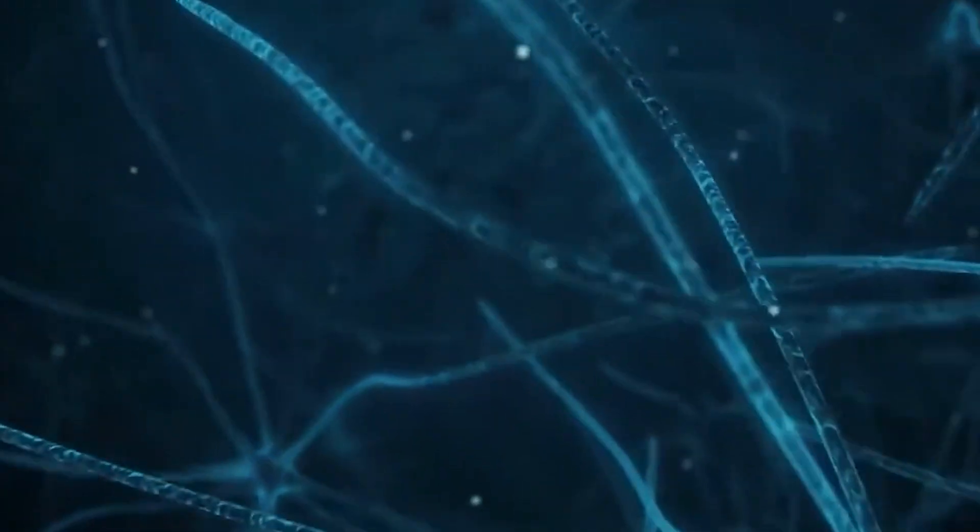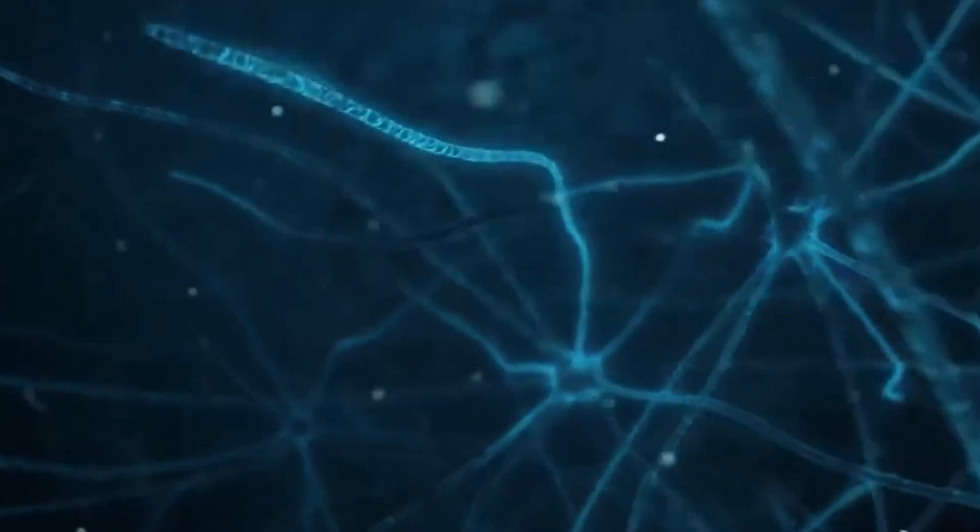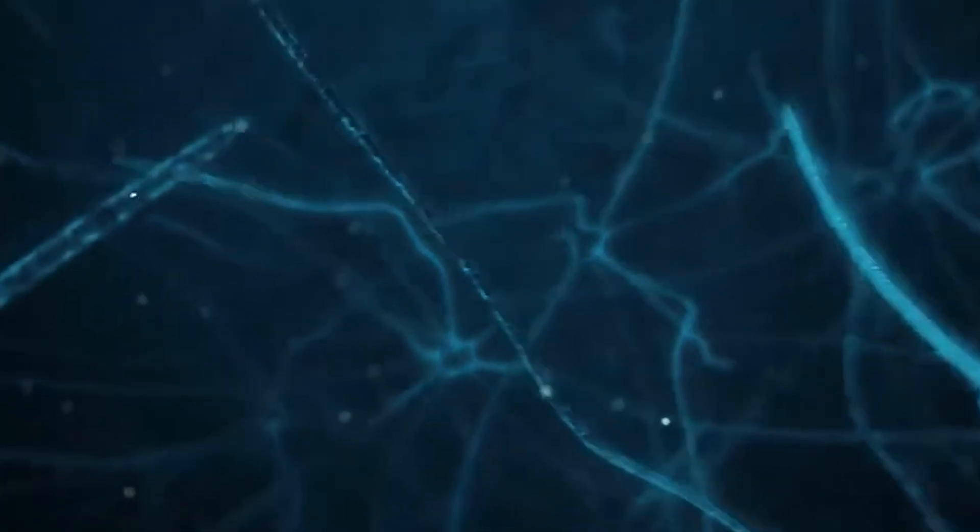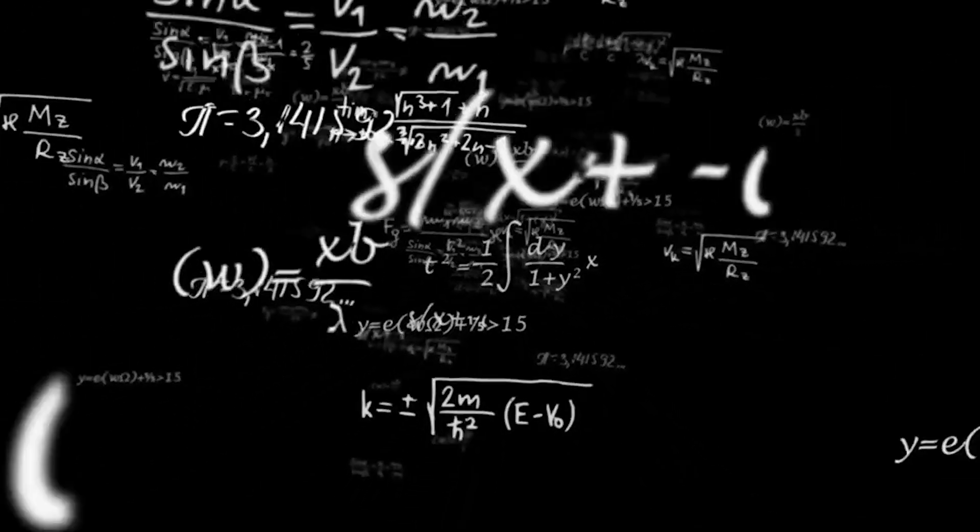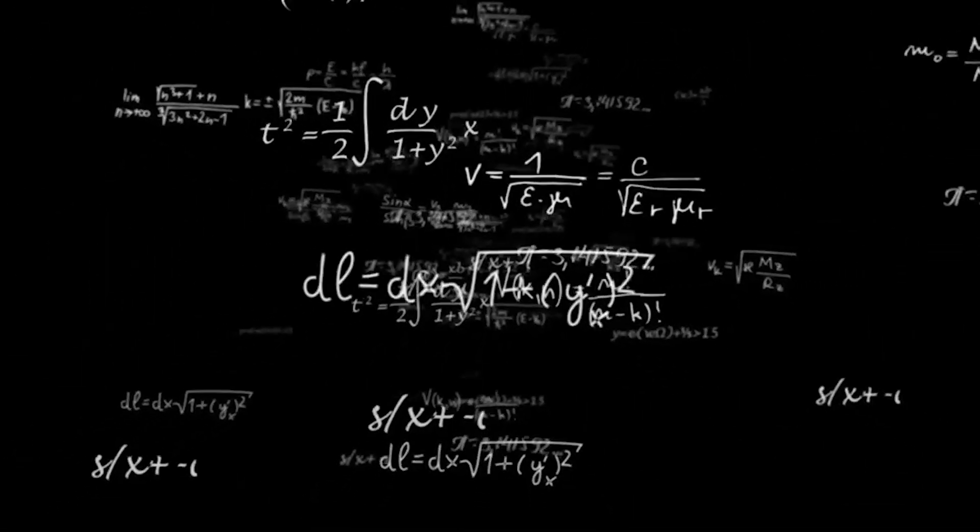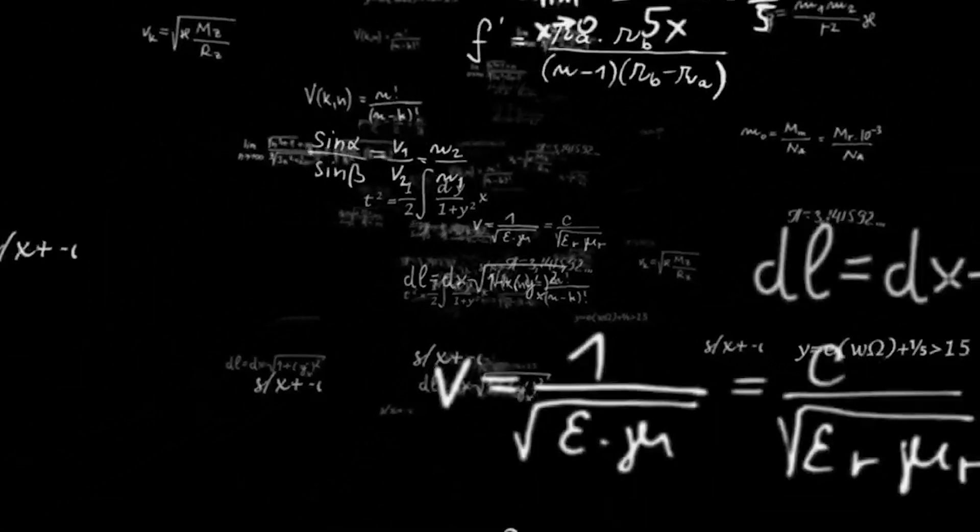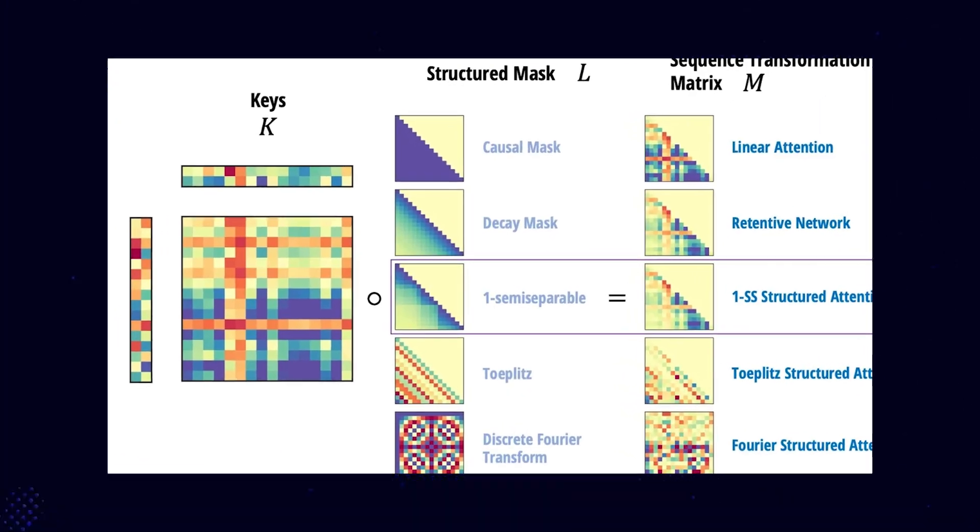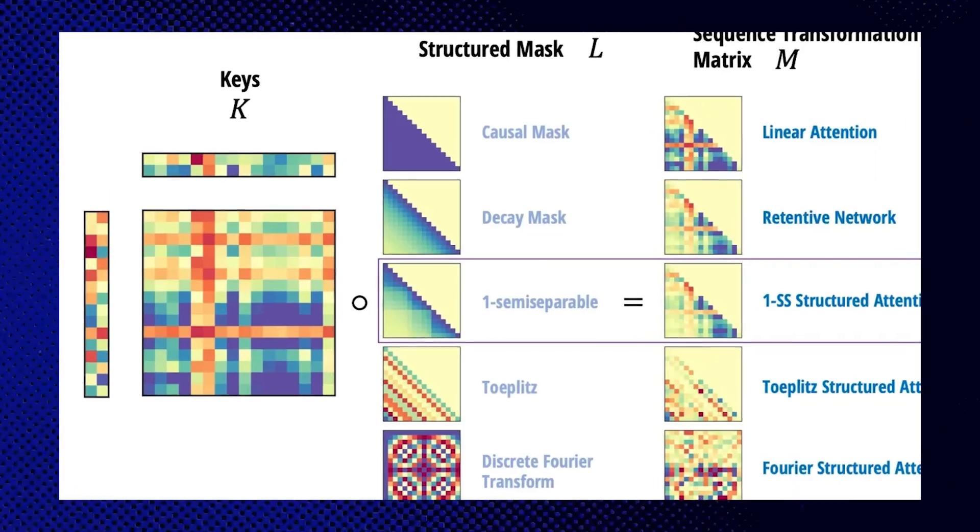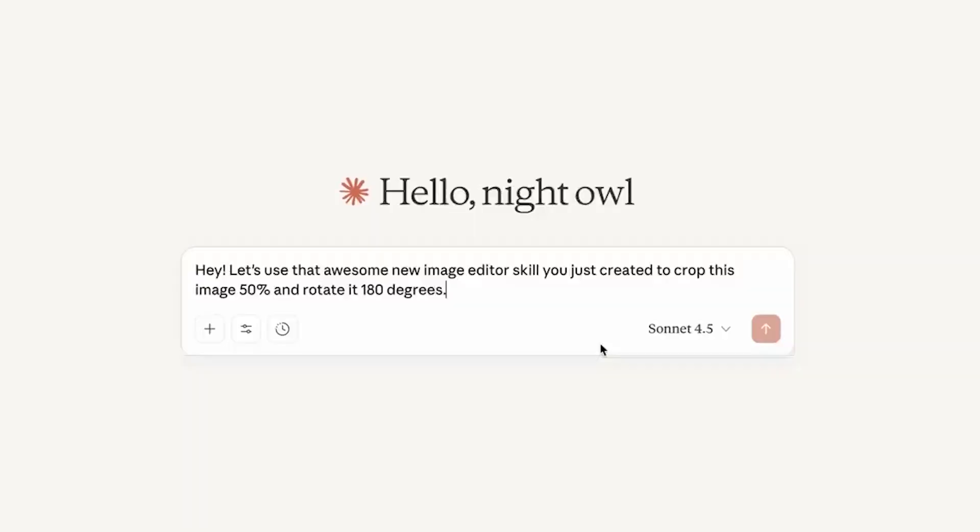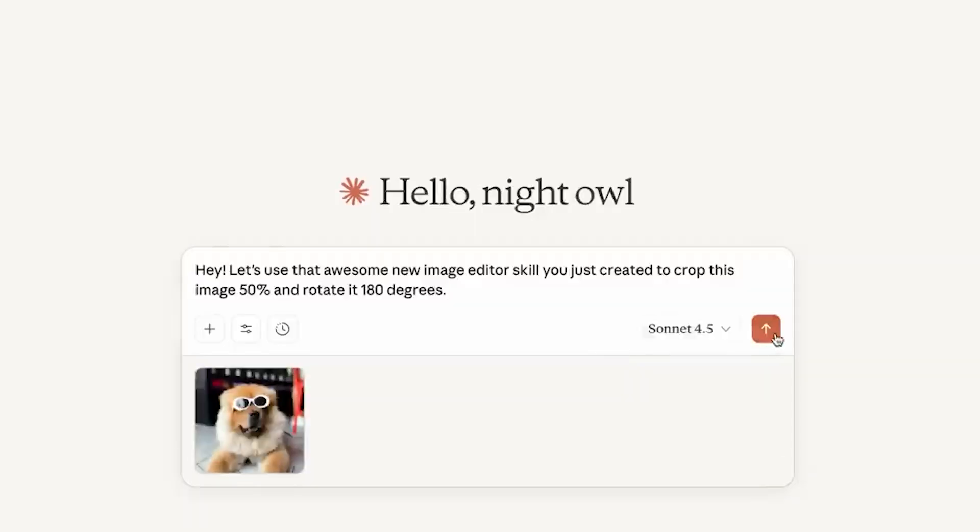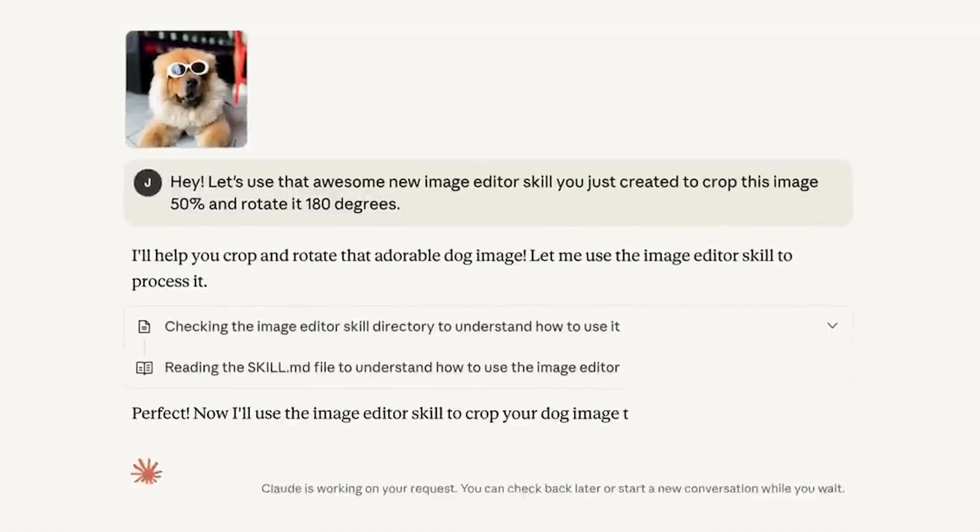In the notorious Needle-in-a-Haystack tests, where models must locate small specific details buried deep within massive chunks of text, both HOPE and TITENS performed nearly perfectly, far ahead of older architectures like Mamba 2 and TTT.